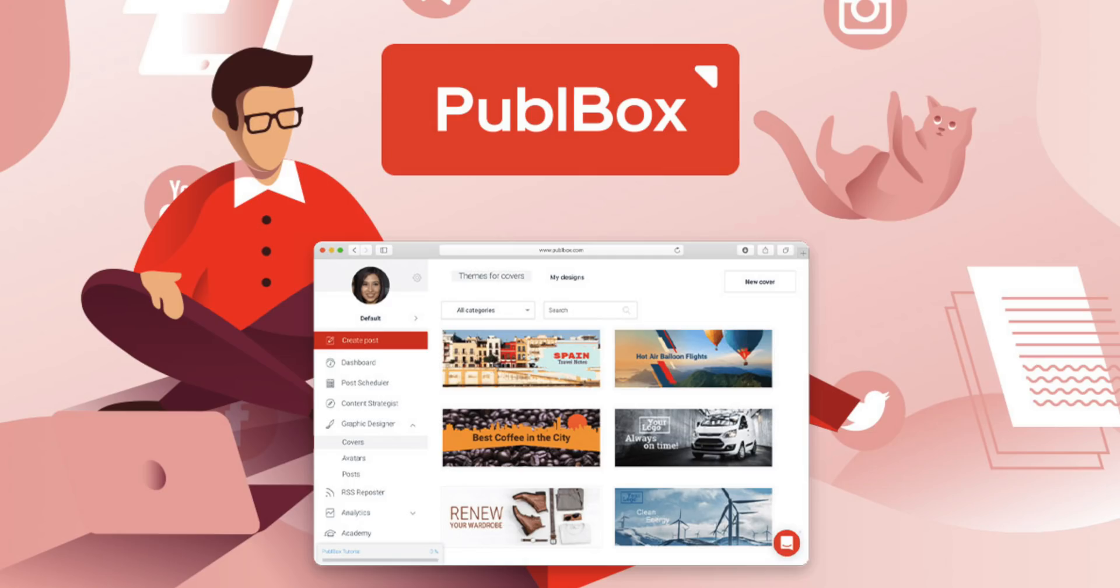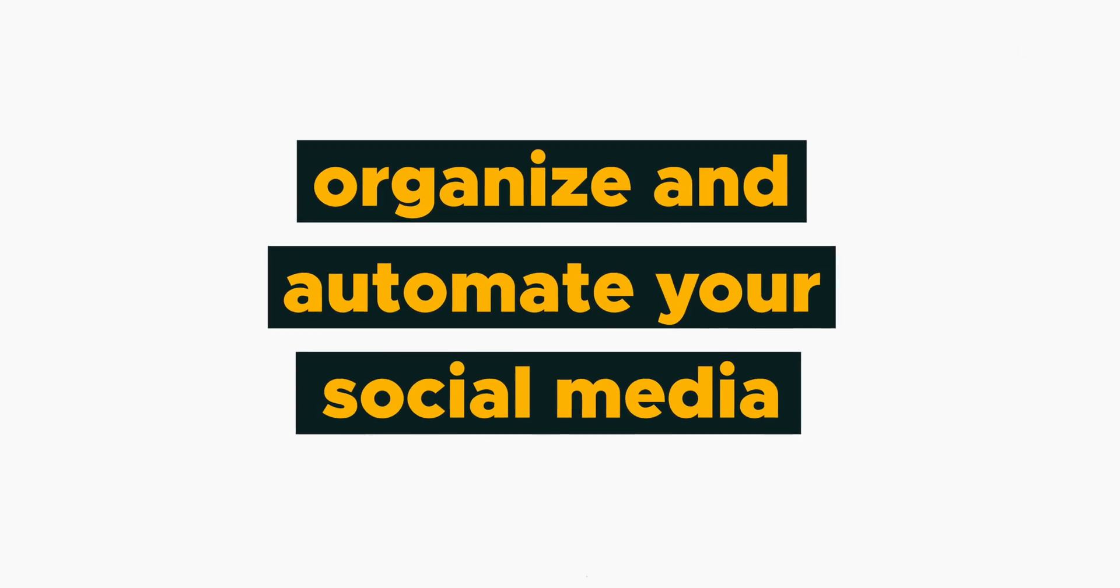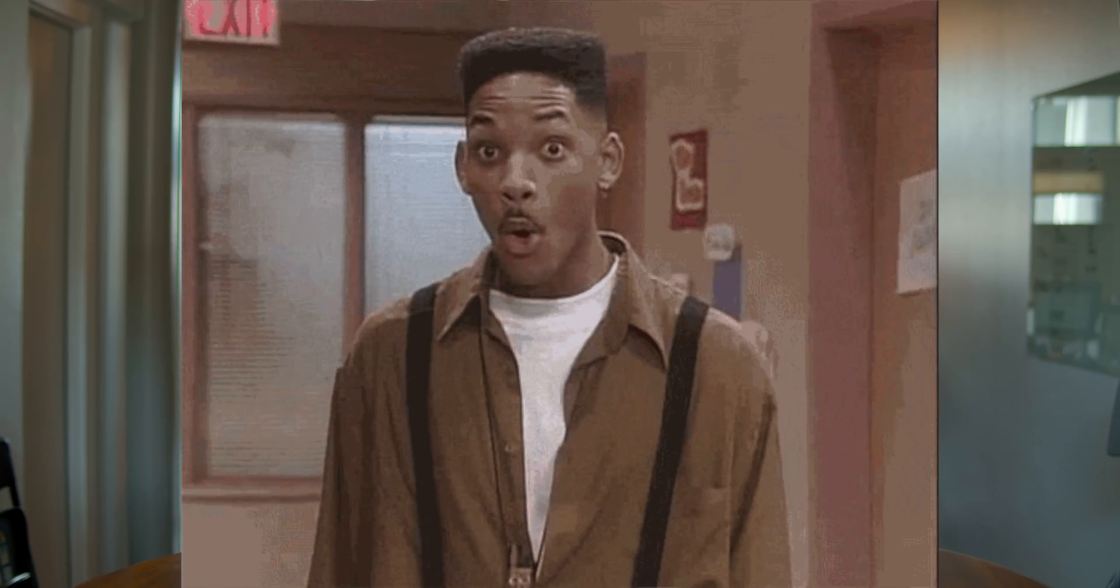What's good fam, I'm Christy with AppSumo and today we are talking about Pubblebox, which is a tool that helps you organize and automate your social media. You can use Pubblebox to create and schedule content for your social media accounts and create entire content strategies using the tool. So let me show you how it works.